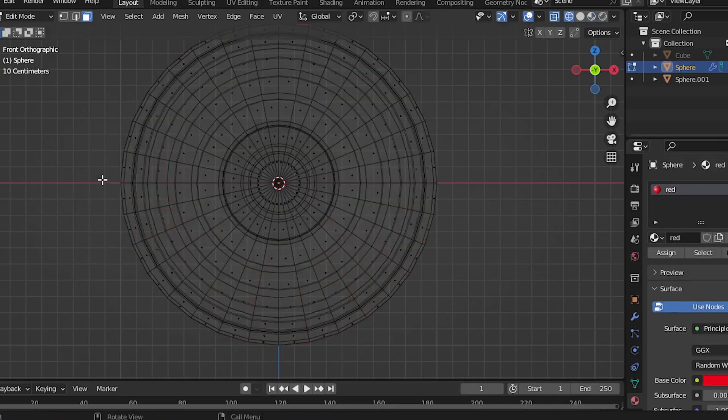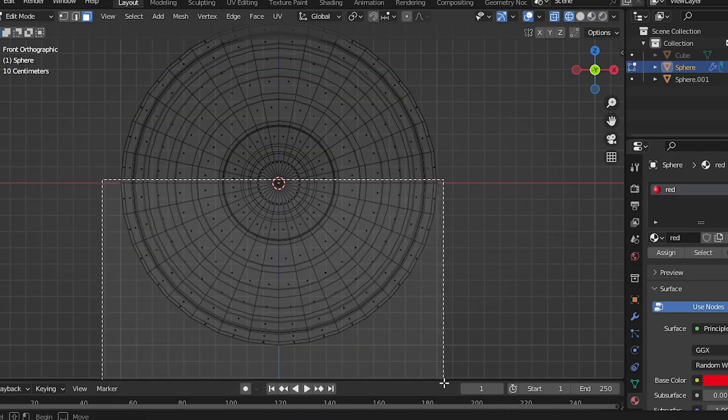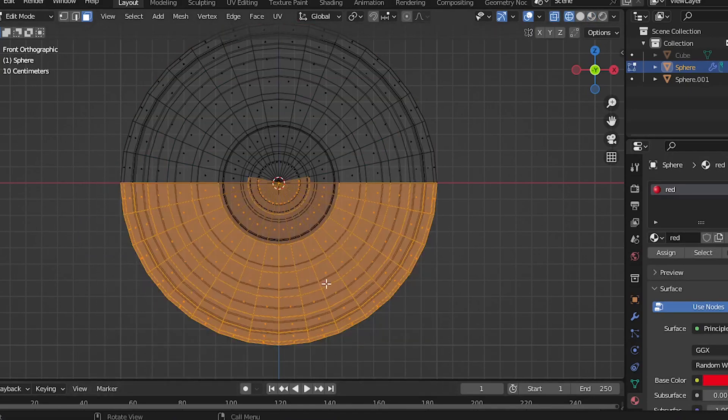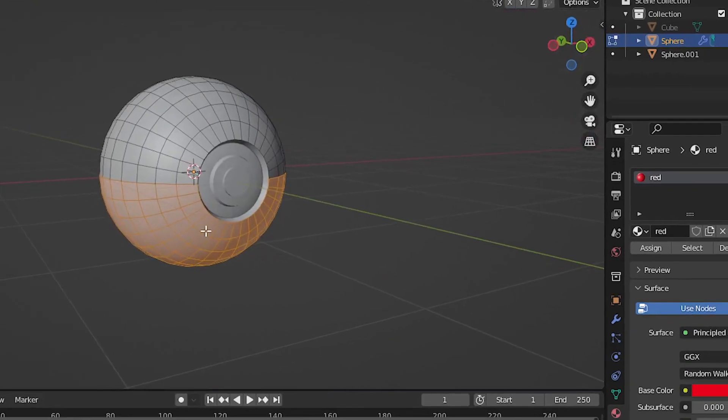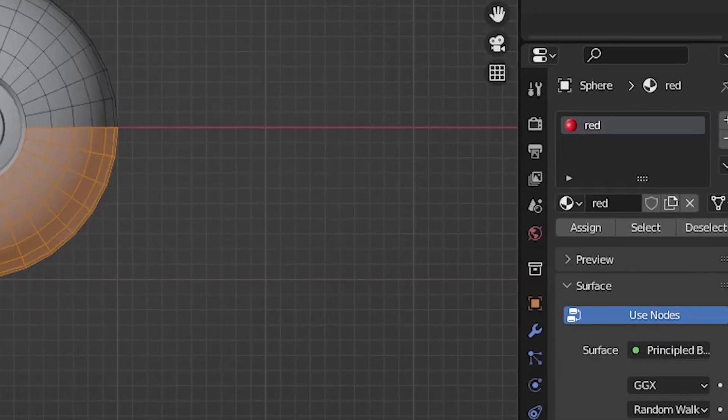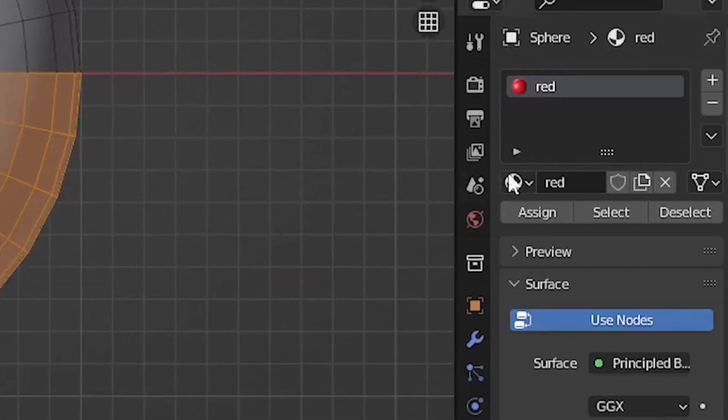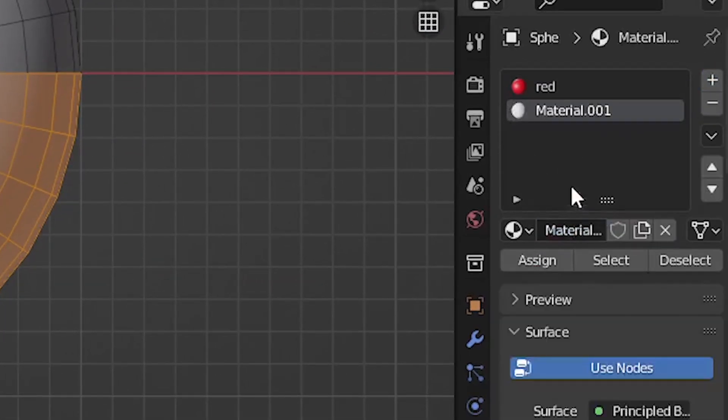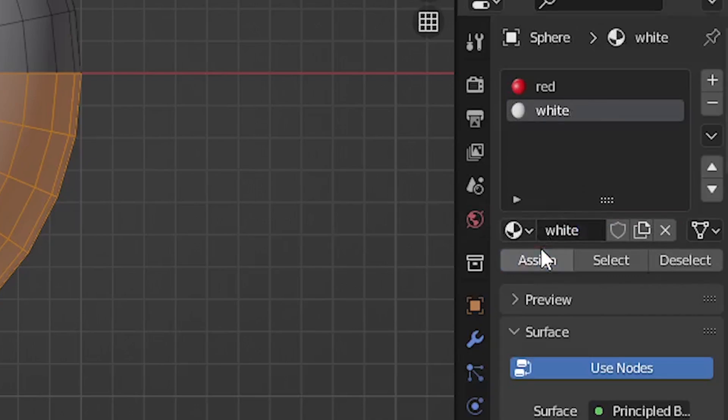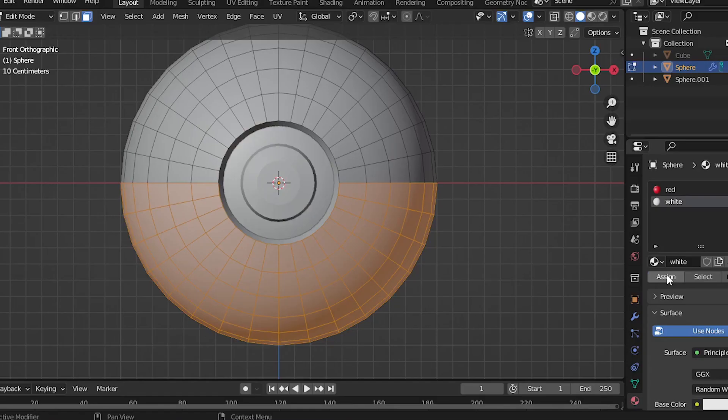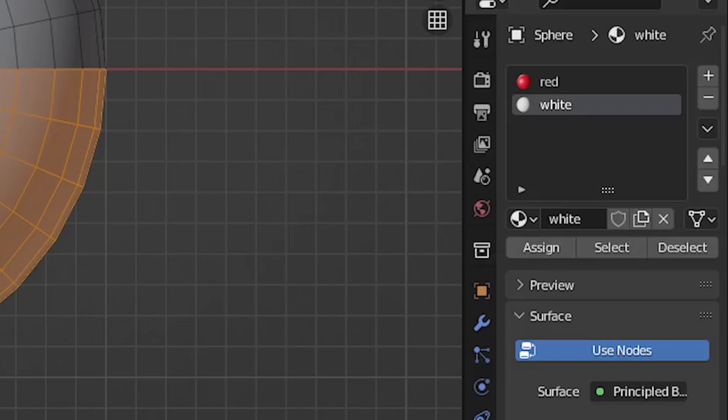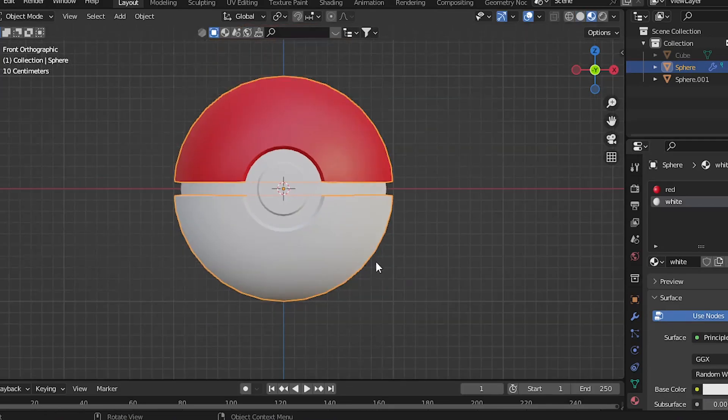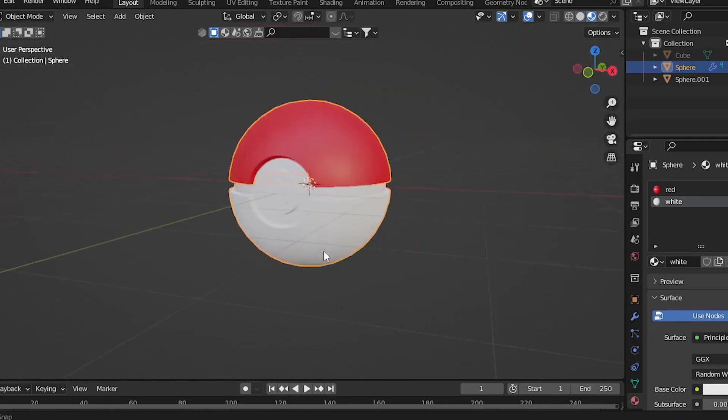So now go to Edit mode and only select the bottom part of the ball. Now while selecting half of the mesh, click on this plus button and then create a new material. Now click on this Assign button to assign this part of the mesh to this material. Now it's looking kind of like we expected.